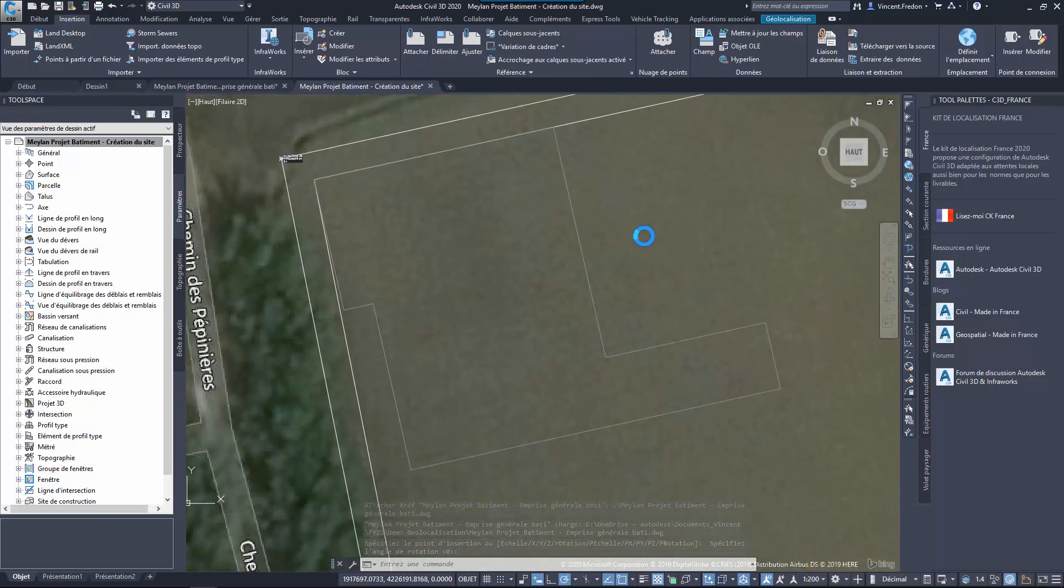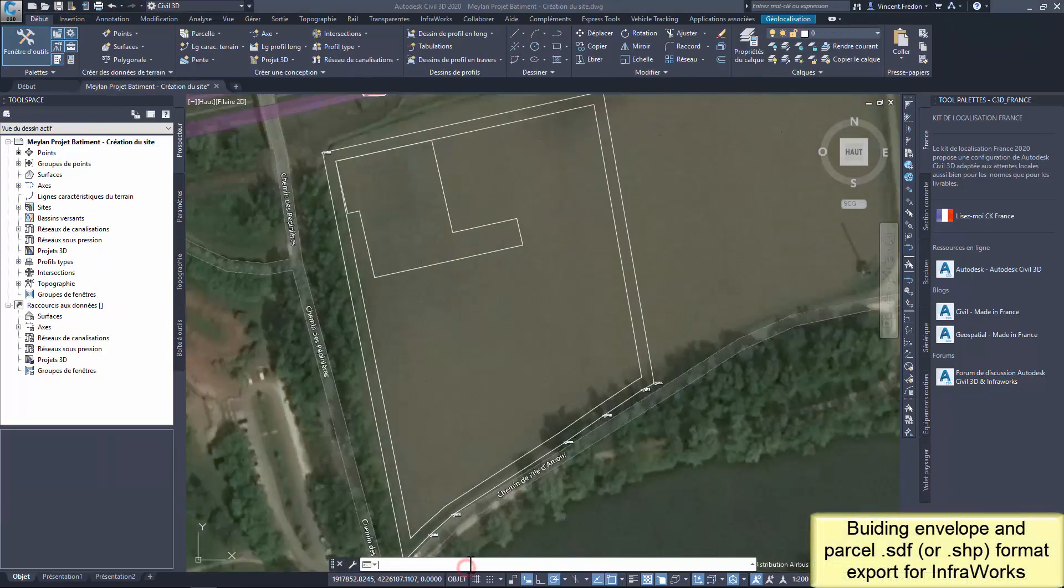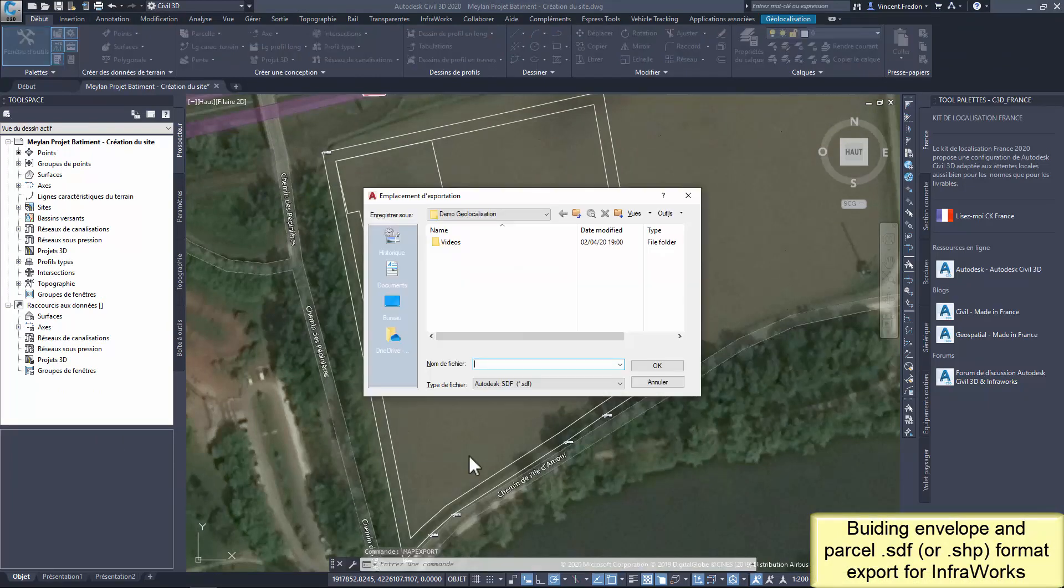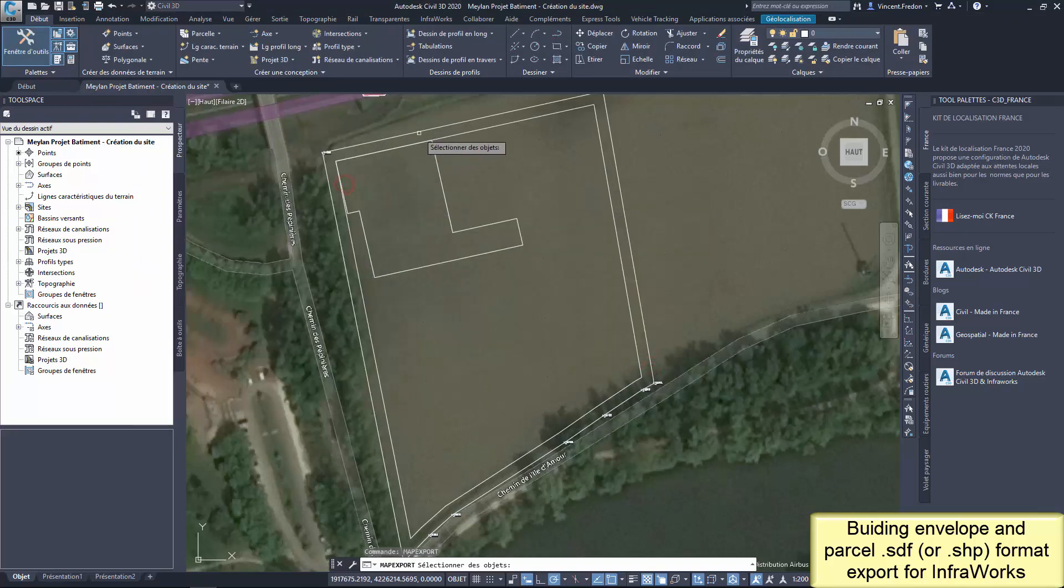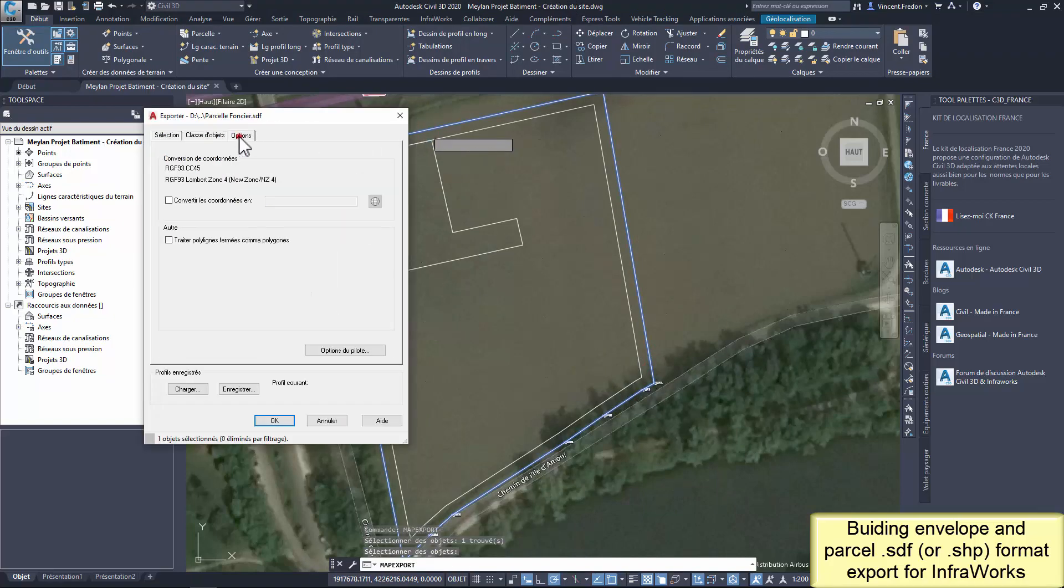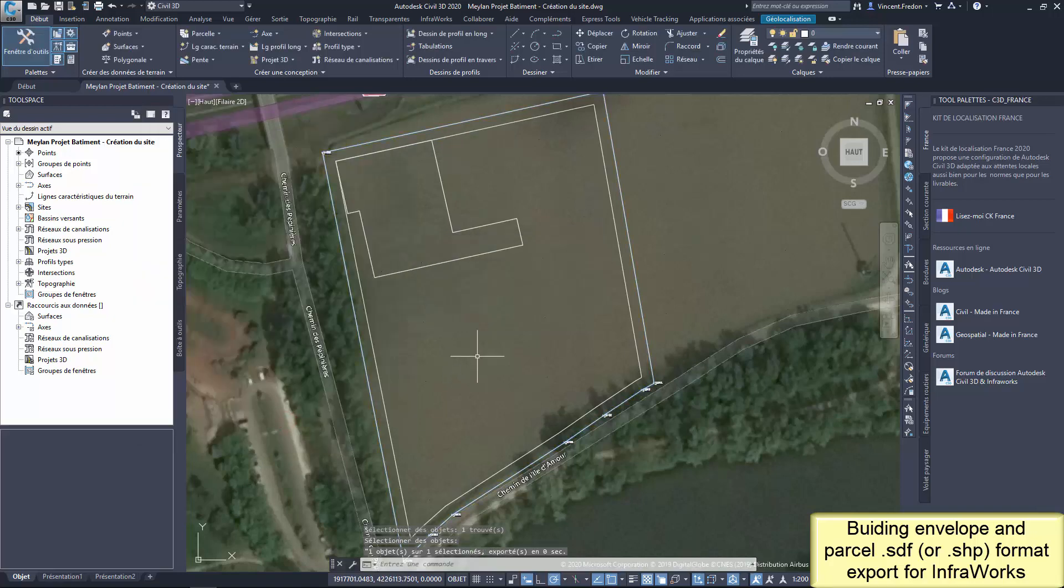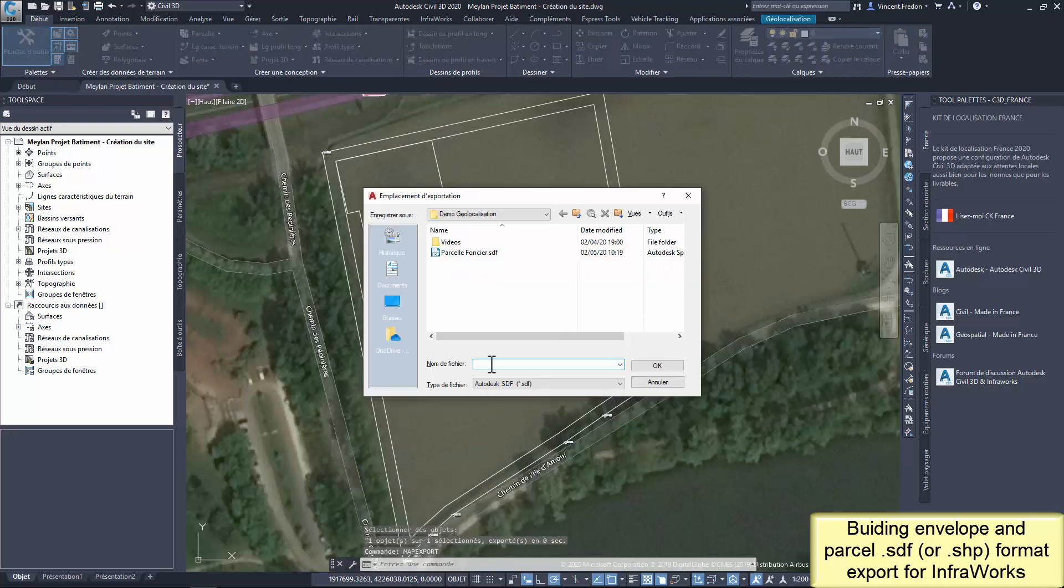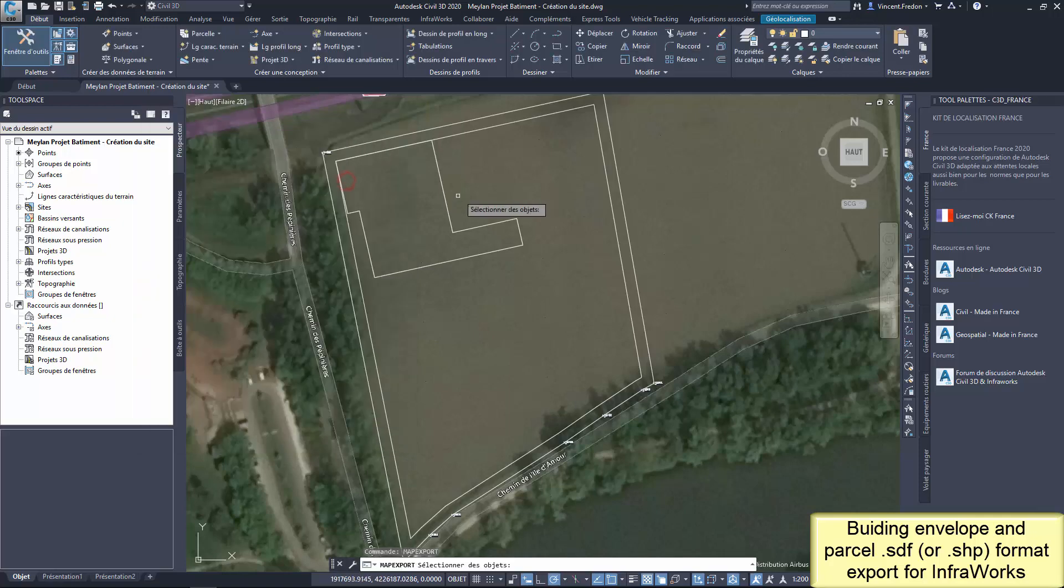And I can export objects in GIS format to use them easily in the InfraWorks context. This is the manipulation based on the MapExport command. This simple manipulation can be applied for any point, line, or polyline in Civil 3D. Two formats can be used, SDF and SHP. The benefit of those formats is that they are very easy to manipulate and they support accurate georeferencing.